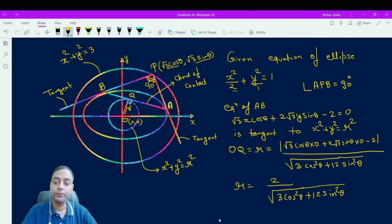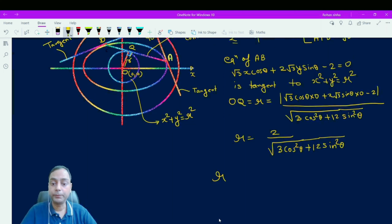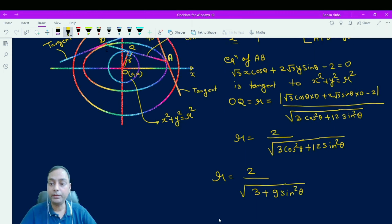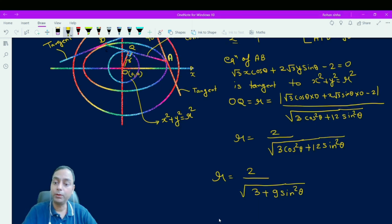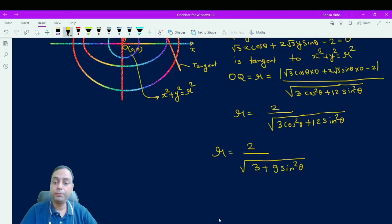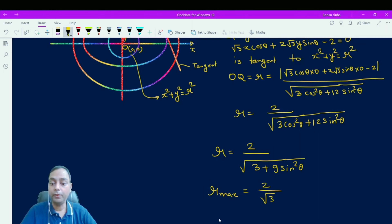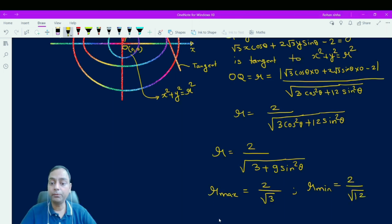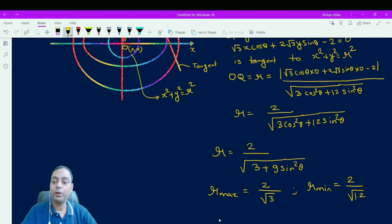So r = 2 / √(3cos²θ + 12sin²θ). Simplifying the denominator: 12sin²θ = 3sin²θ + 9sin²θ, and 3cos²θ + 3sin²θ = 3, so the expression becomes r = 2 / √(3 + 9sin²θ). For maximum radius, put sin²θ = 0, giving r_max = 2/√3. For minimum radius, put sin²θ = 1, giving r_min = 2/√12.